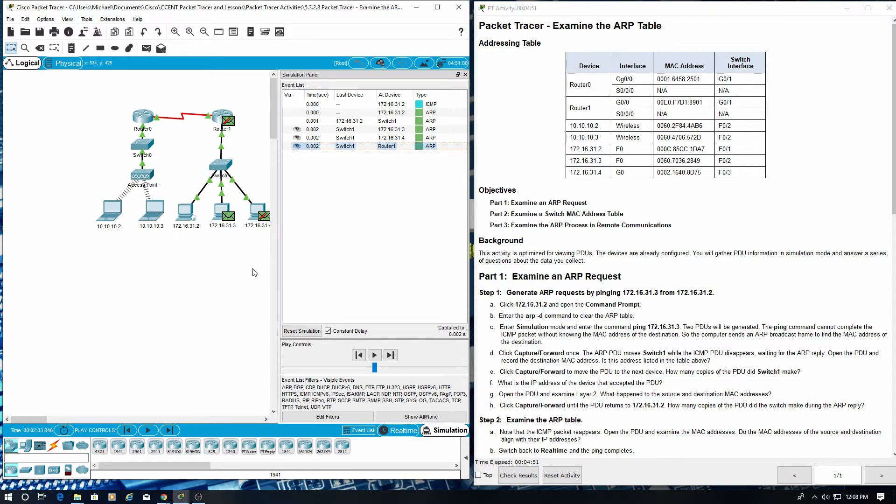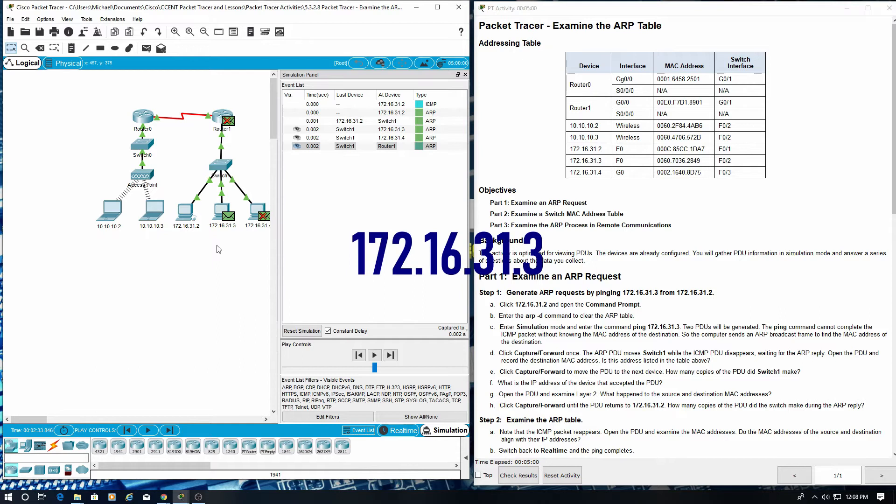What is the IP address of the device that accepted the PDU? This one right here. And that would be 172.16.31.3.